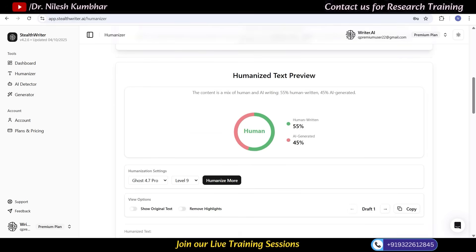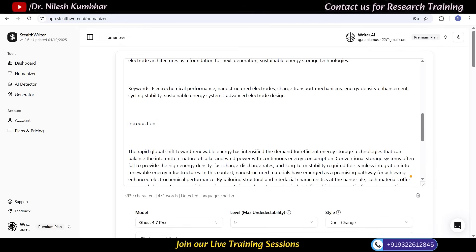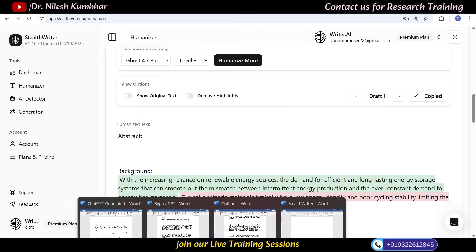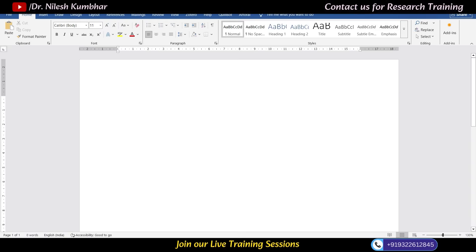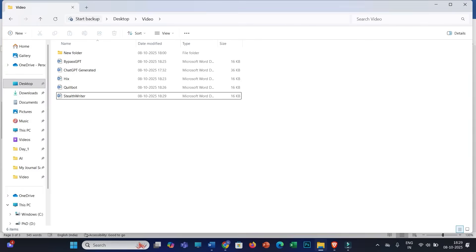Now we'll consider this text where Stealth Writer's inbuilt AI detector is showing 45% AI score — though that percentage may differ in Turnitin. I'll copy this entire text into my Word file named 'Stealth Writer' and save it.